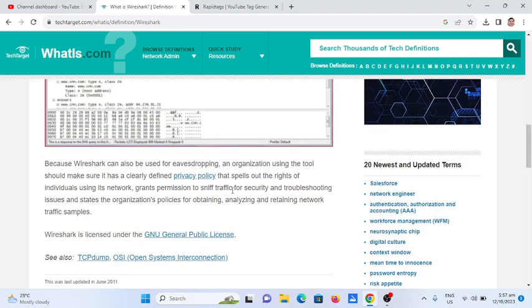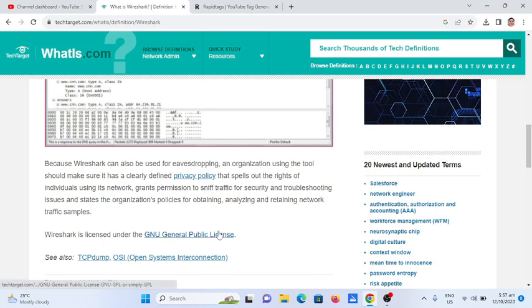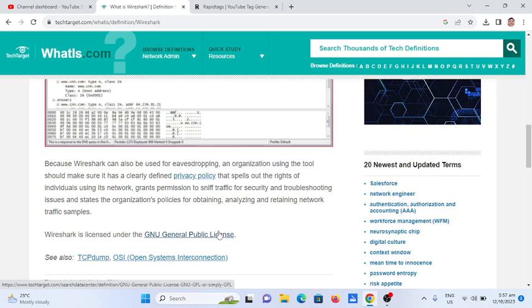Because Wireshark can be used for eavesdropping, an organization using the tool should make sure it has a clearly defined privacy policy that spells out the rights of individuals using its network, grants permission to sniff traffic for security and troubleshooting issues, and states the organization's policies for obtaining, analyzing, and retaining network traffic samples.